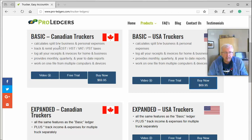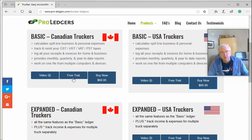On each of the ledgers you'll notice a video button — which is the video you're watching now — and a free trial button. You have a 30-day free trial, and anytime during the free trial you can choose to download and buy the program as well and continue to work on your data, so you won't lose any data even at the end of the free trial.